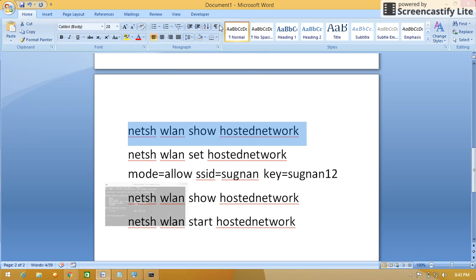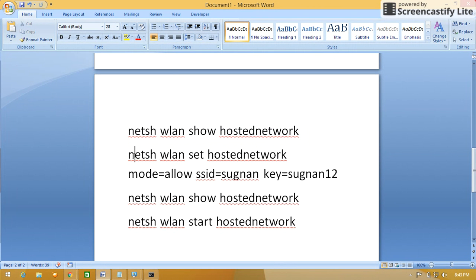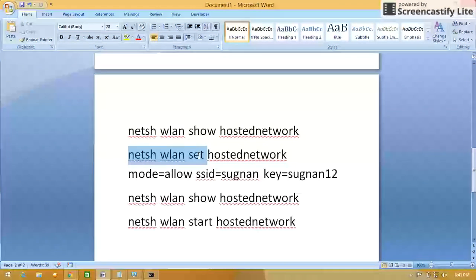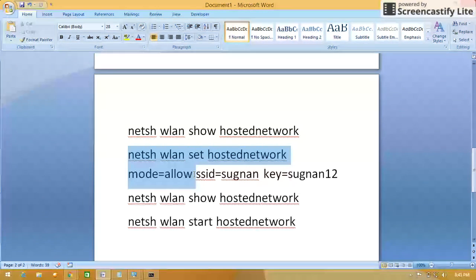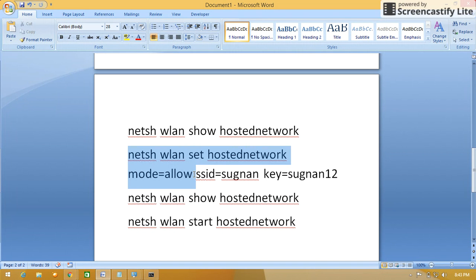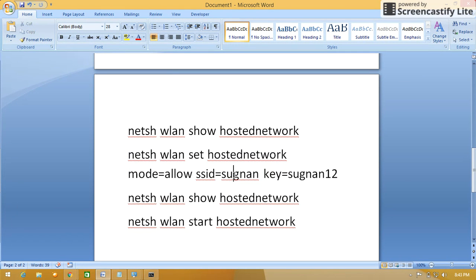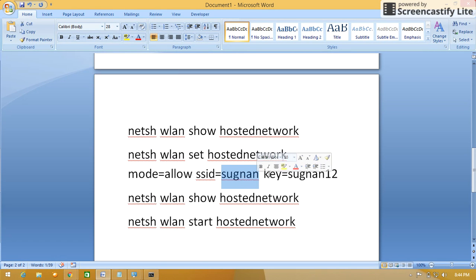Now what we have to do: second command, netsh wlan set hostednetwork. Mode we have to make it as allow. SSID, here we have to give any name that will become virtual network name. I have given Sugnan. Key is the password which we have to select.